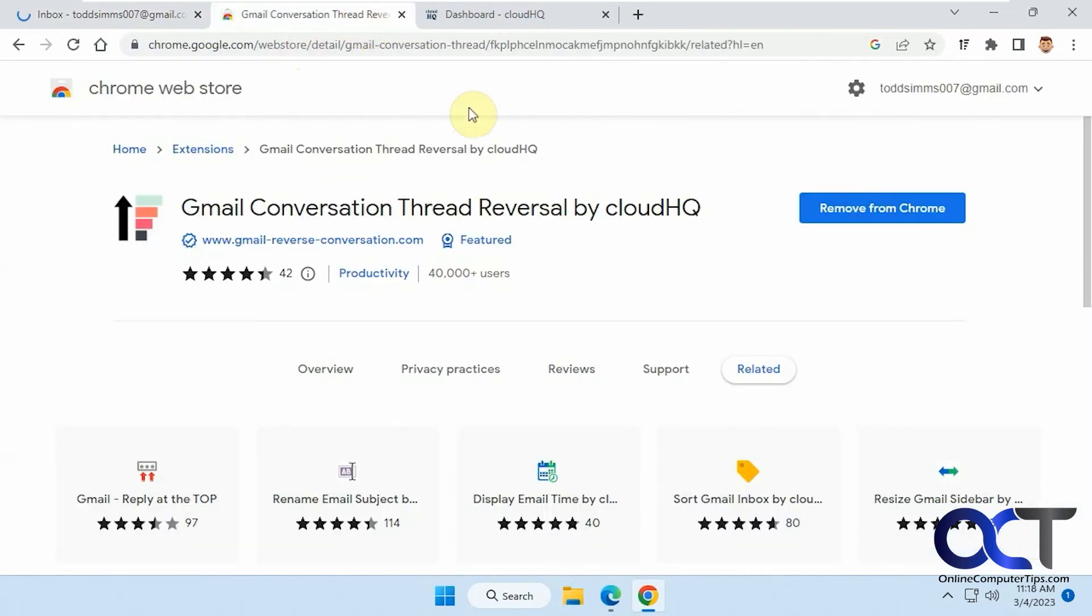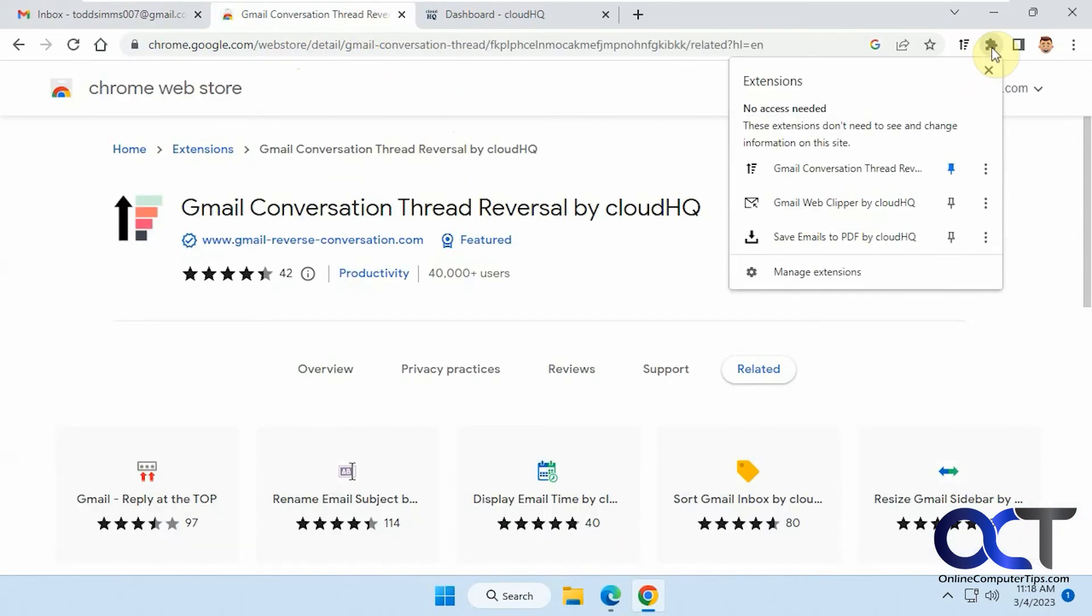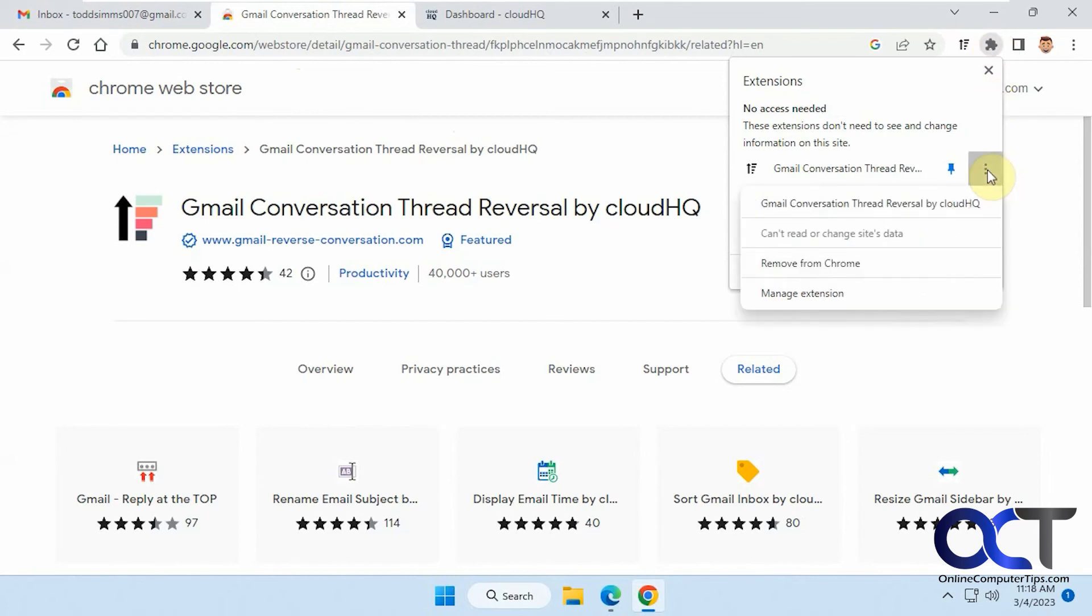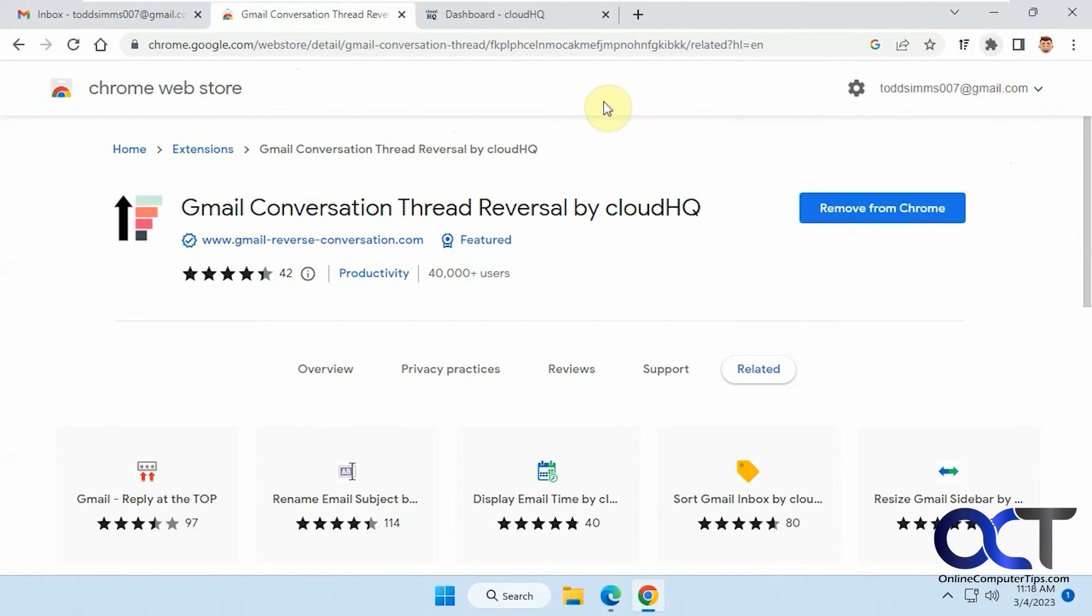Once again, I'll put this in description. Try it out for yourself. It'll be in your extensions up here. And if you don't like it, you could just click on the three dots and remove them from Chrome when you'll be back to normal. All right. Thanks for watching and be sure to subscribe.